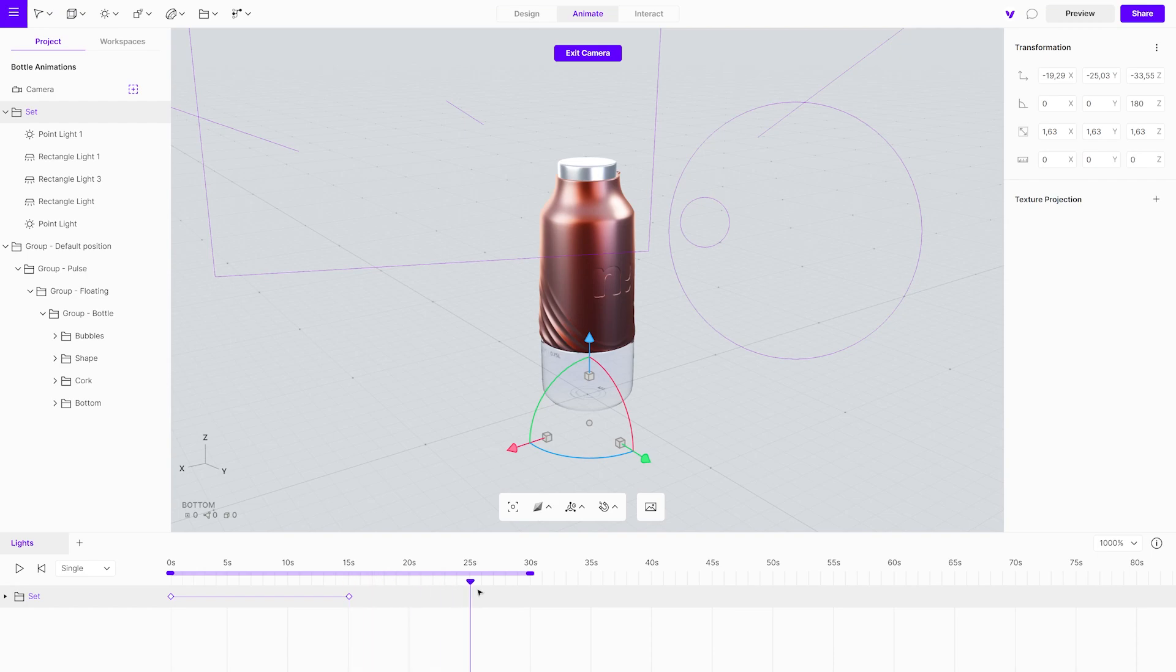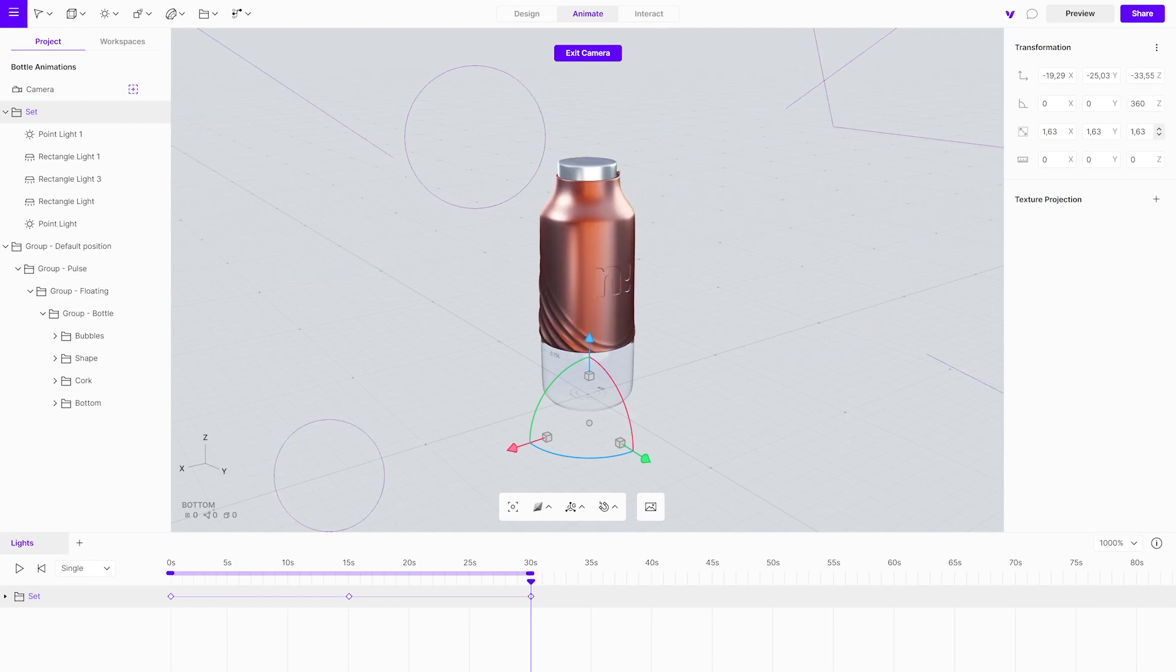Now, move the playhead to the end of the animation and write 360. Set easing for all keyframes to linear and animation on repeat.